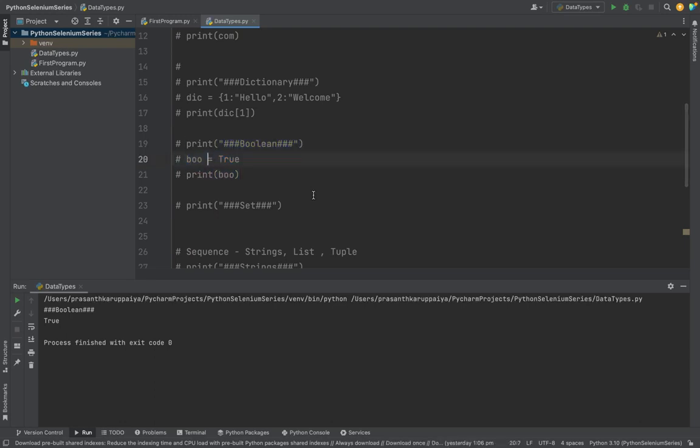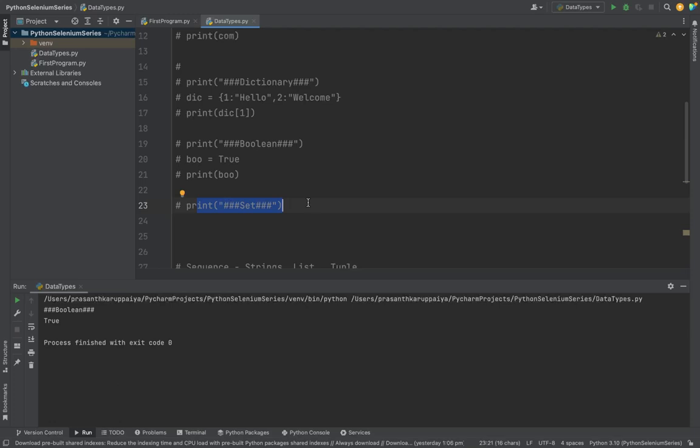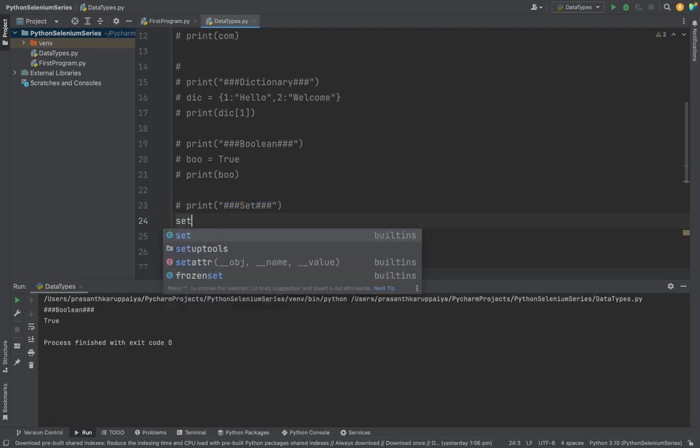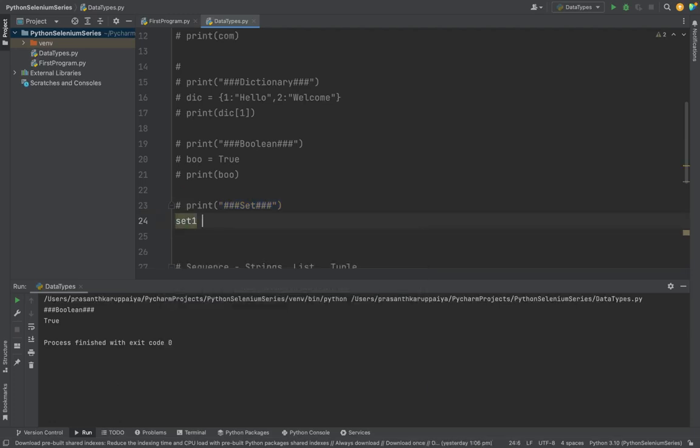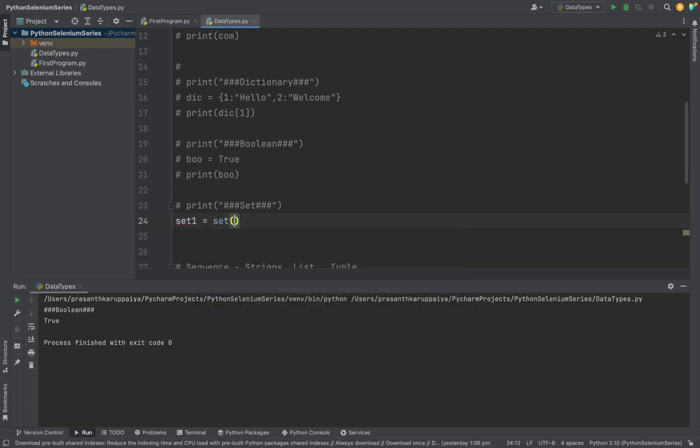Next thing we are going to study is the set. What is set? Set stores data in an unordered way. What is unordered? If I'm storing in order one, two, three, the set may store it as three, two, one, or any order. It stores in an unordered way. But what's good about set? Set never keeps duplicates. If I give one, one, two, it will take only one 'one'.